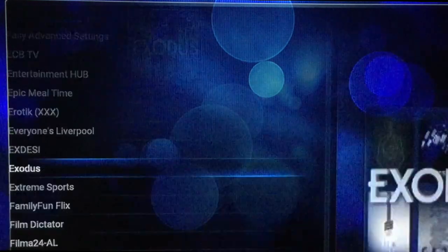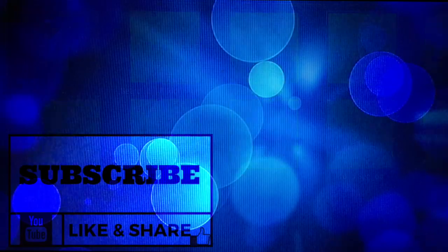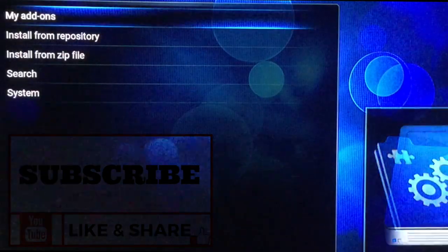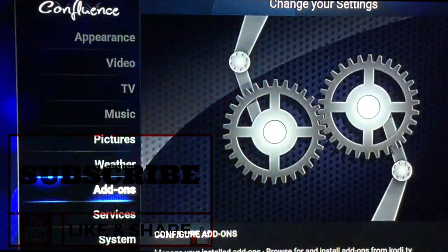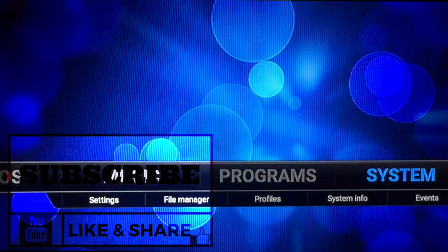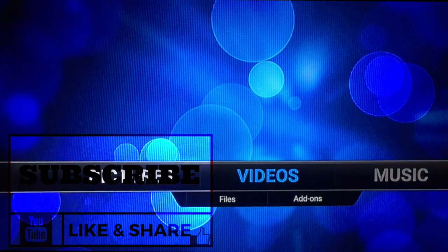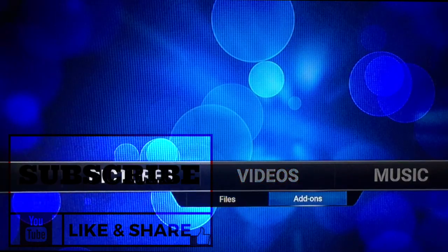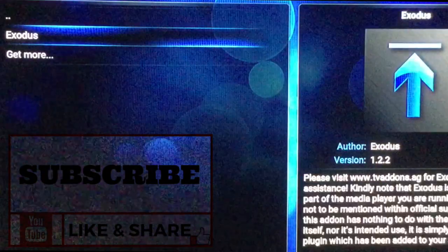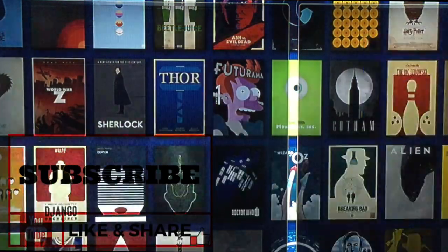Let's back out and make sure it's there. So now we go to Video Add-ons. Voila — what do you know!